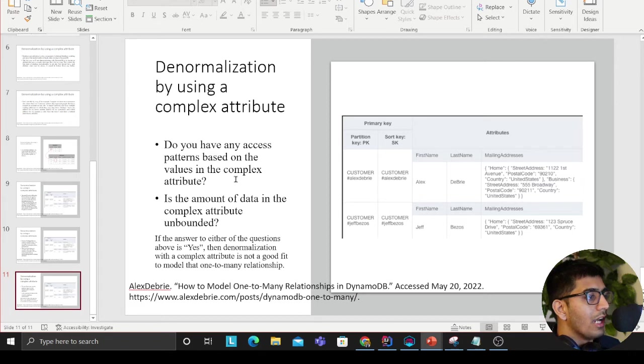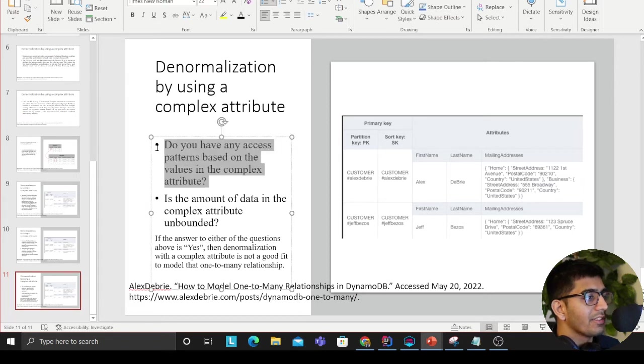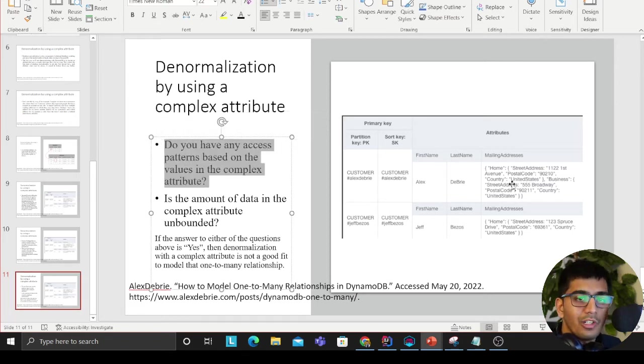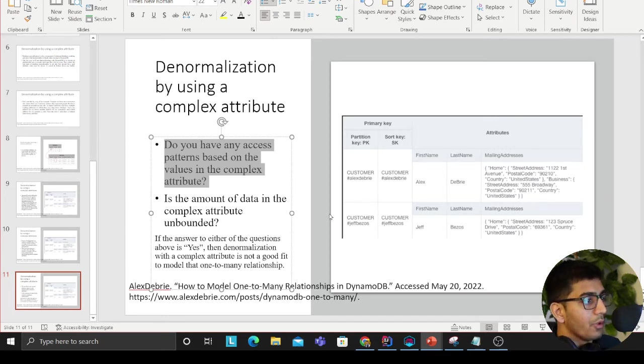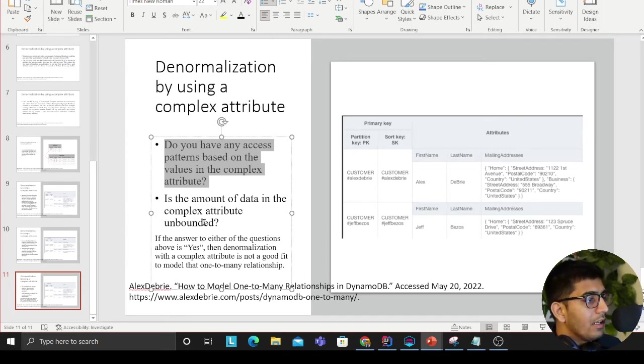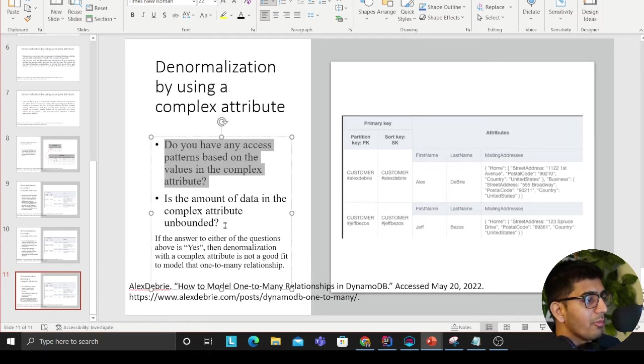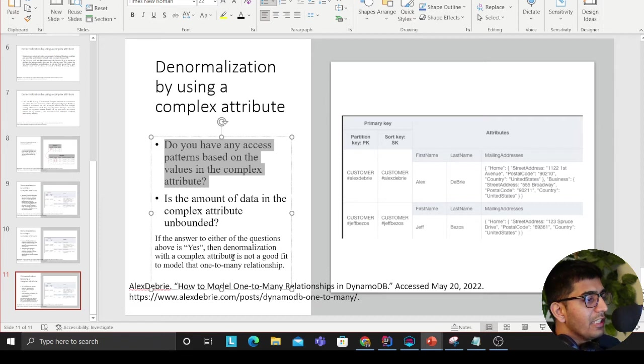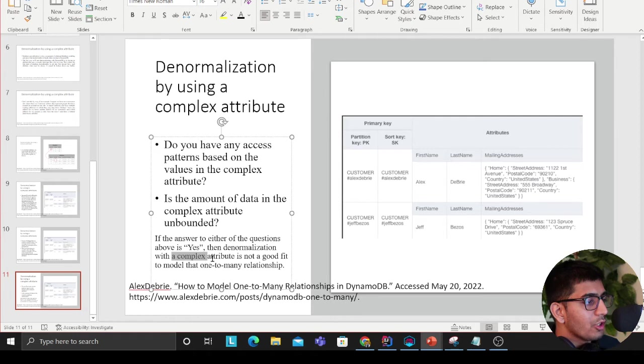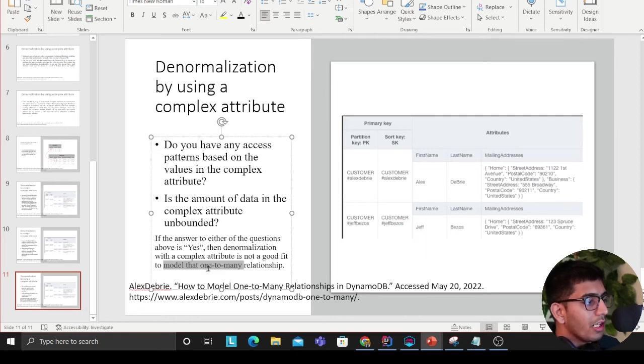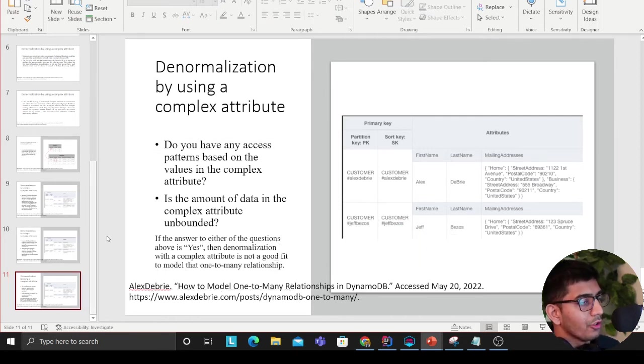When to follow this approach: Alex says, do you have any access pattern based on the value in the complex attribute? For example, do I need to search something on the address? The answer is probably no, then you can consider this approach. Is the amount of data in the complex attribute unbounded? If the answer to either question is yes, then denormalization with complex attributes is not a good fit to model one-to-many relationships.